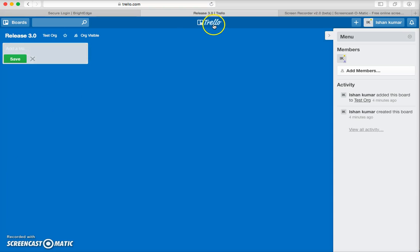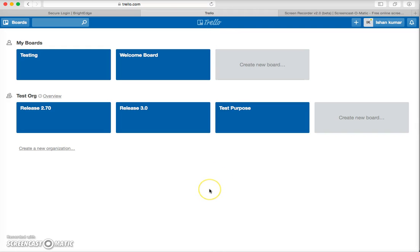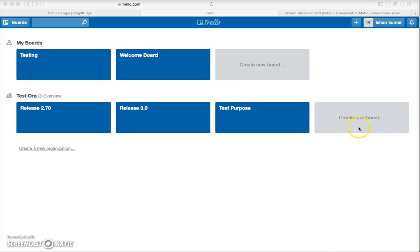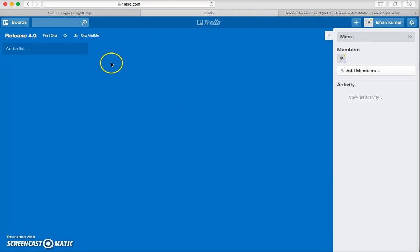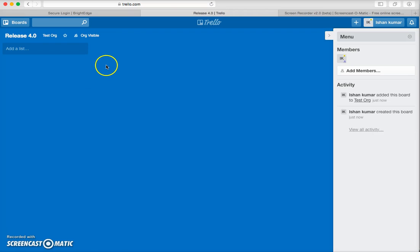Let me go back to the landing screen. Here you can see I have created different boards, and you can create your own board from the 'Create New Board' option. Let's create a new board and name it 'Release 4.0'. You have the flexibility to create a board under a particular organization, which helps you in segregating all your data.